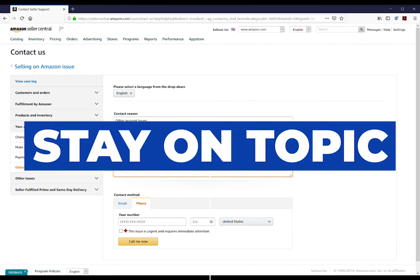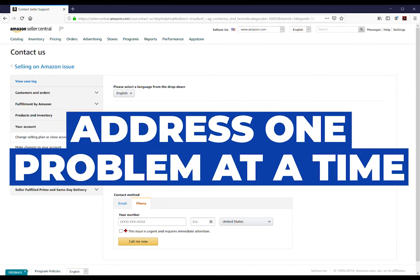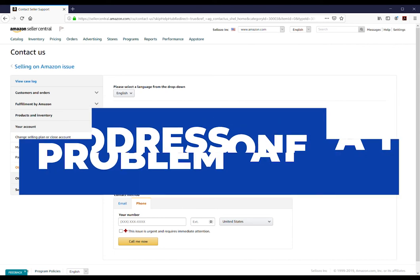Stay on topic and only address one problem at a time so you can get the support from the right department.